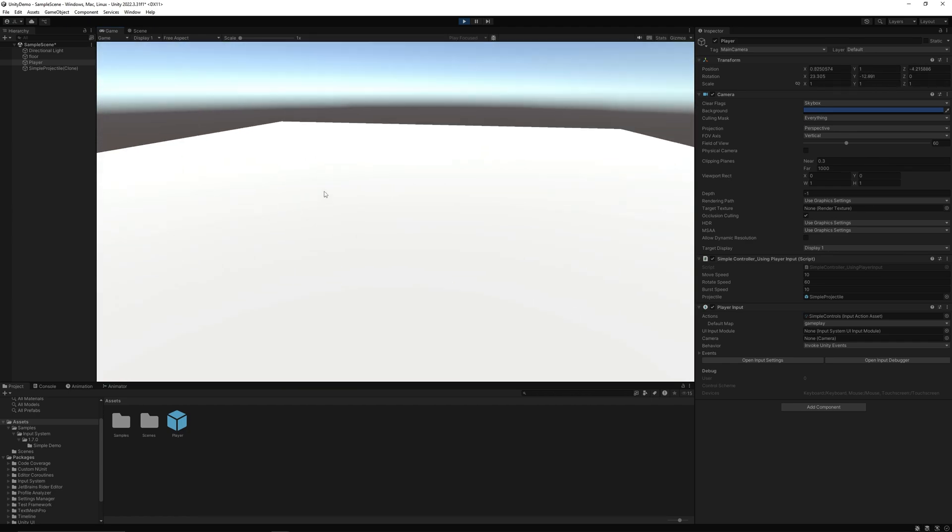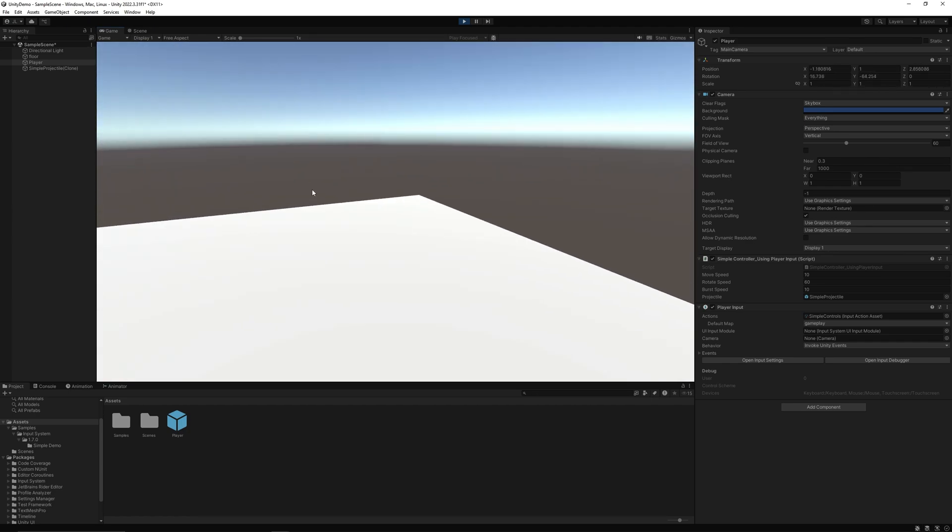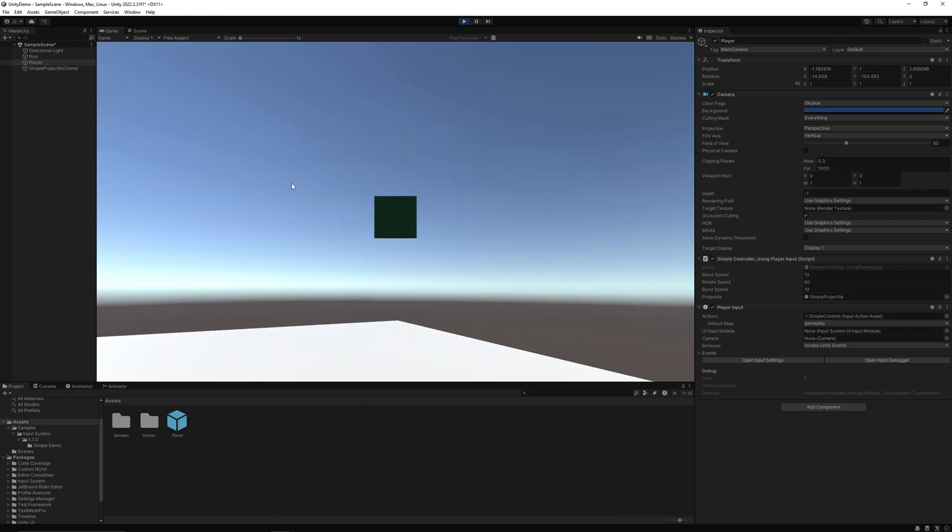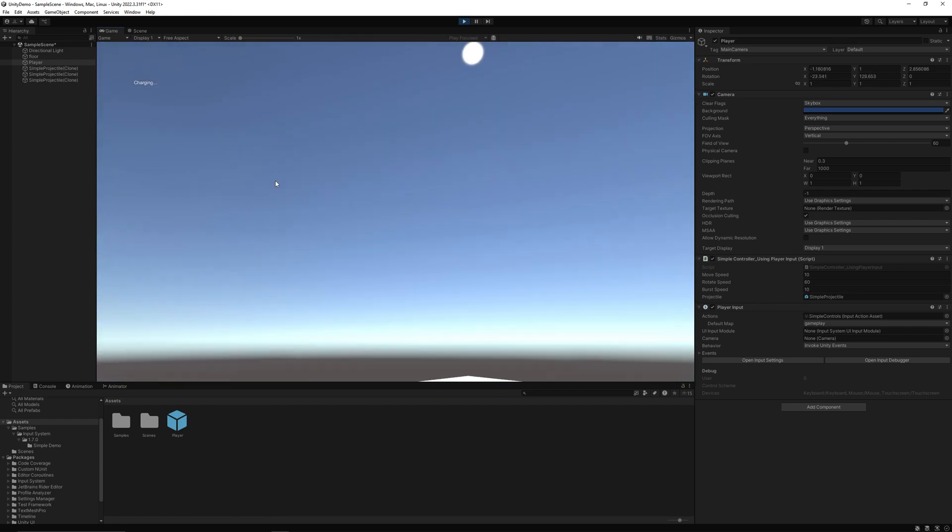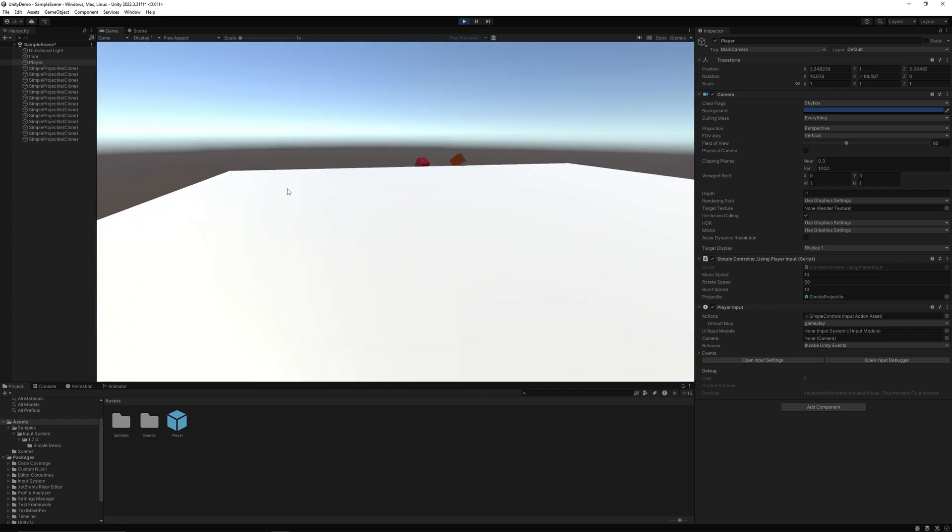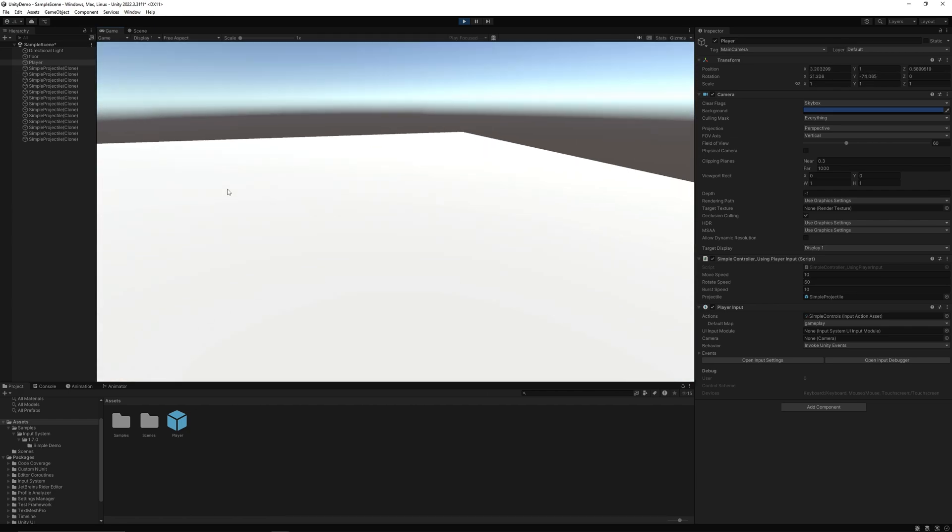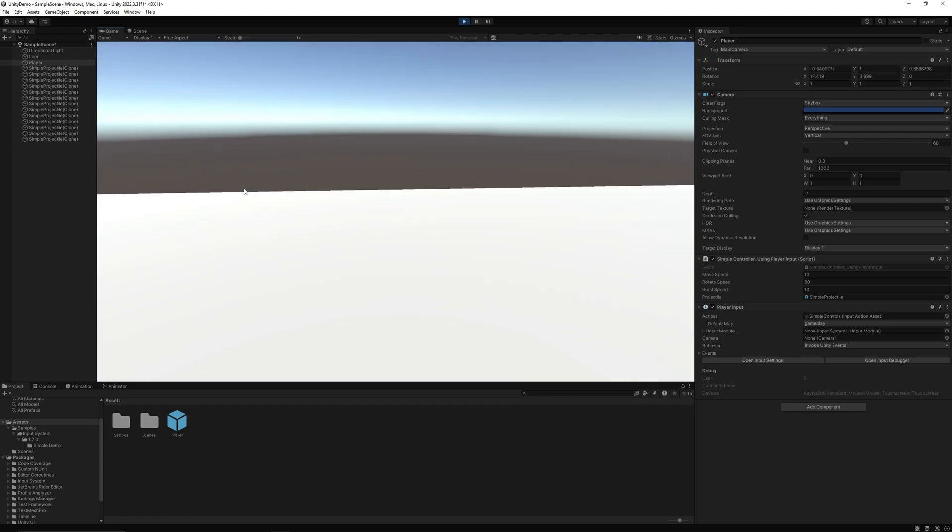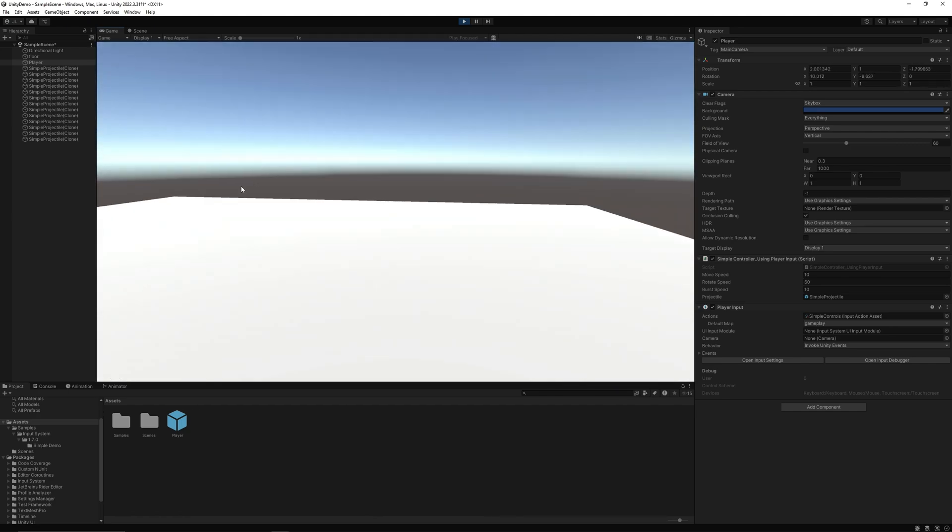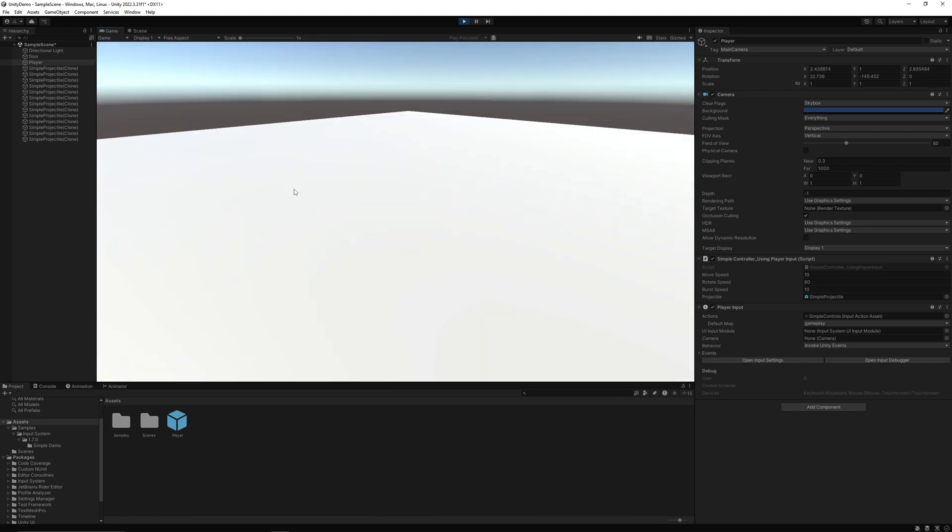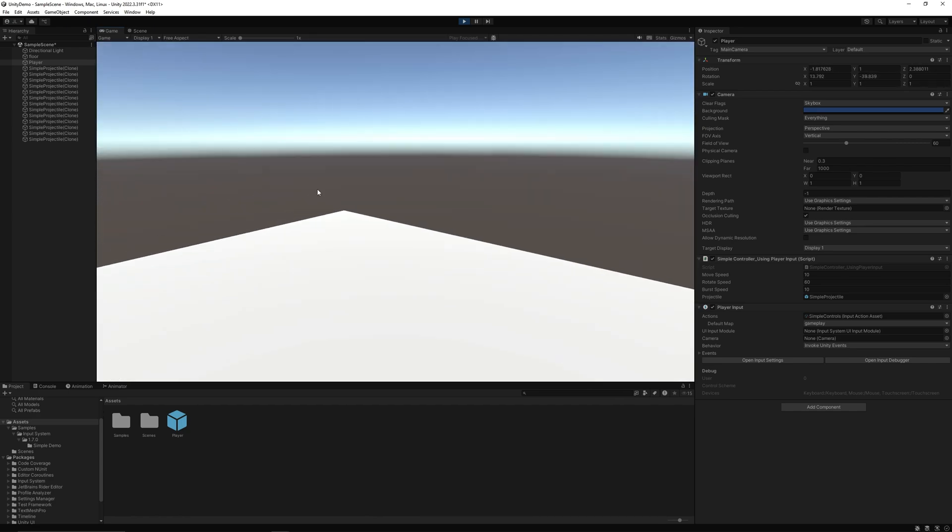Like things are working, around we go, fire. So yeah, that's a quick little setup for a first person controller.